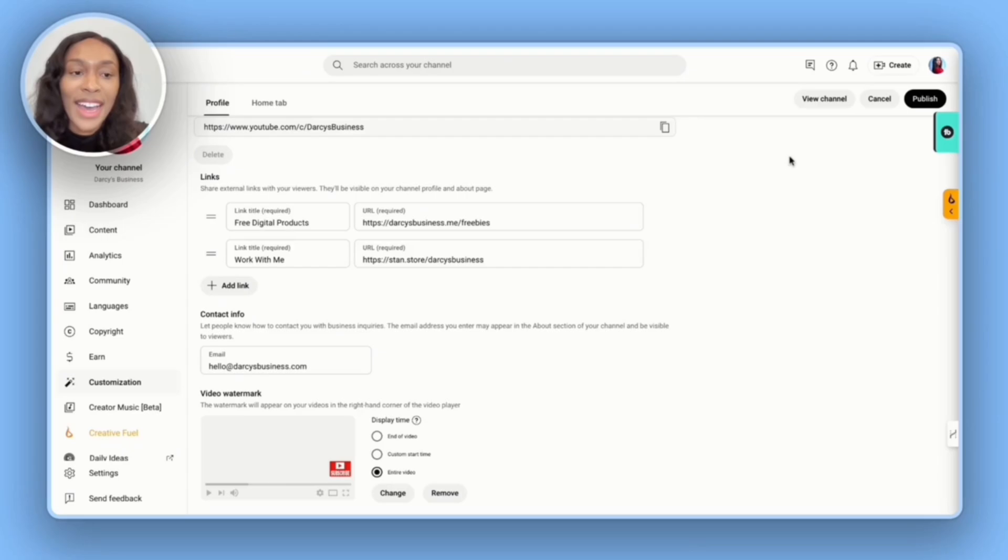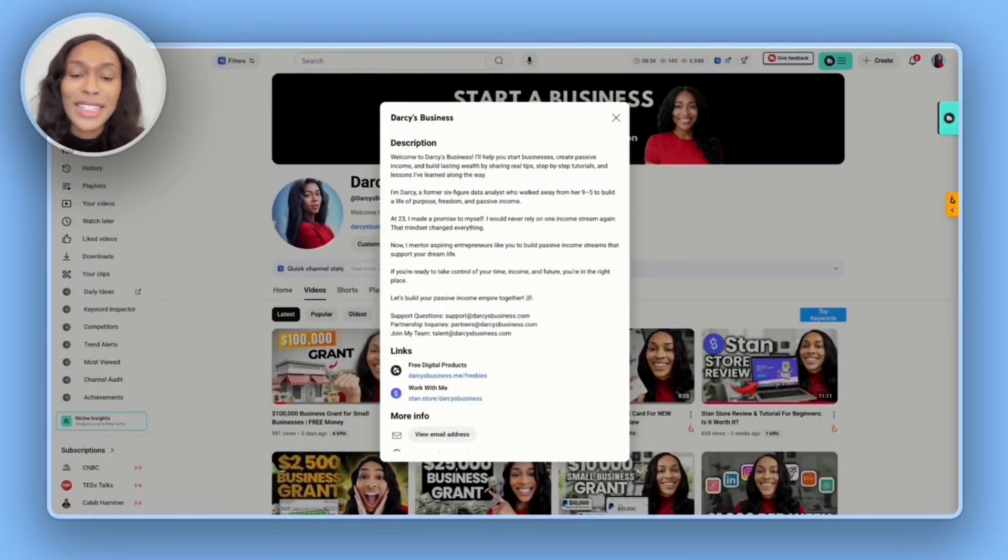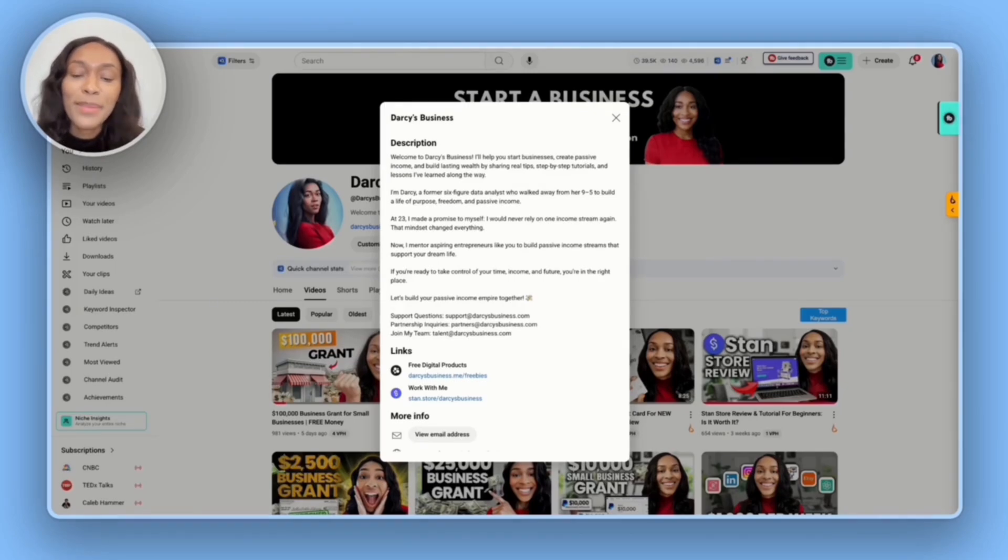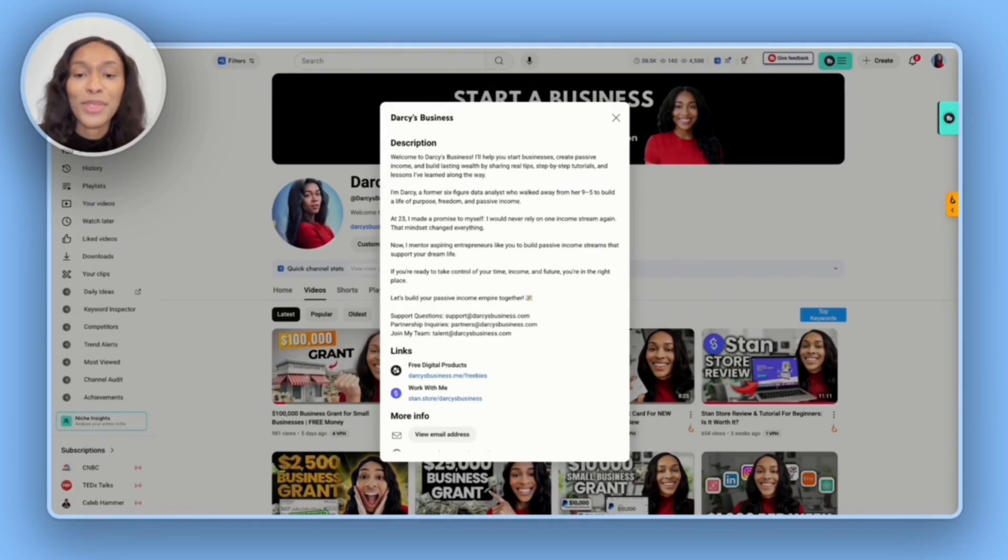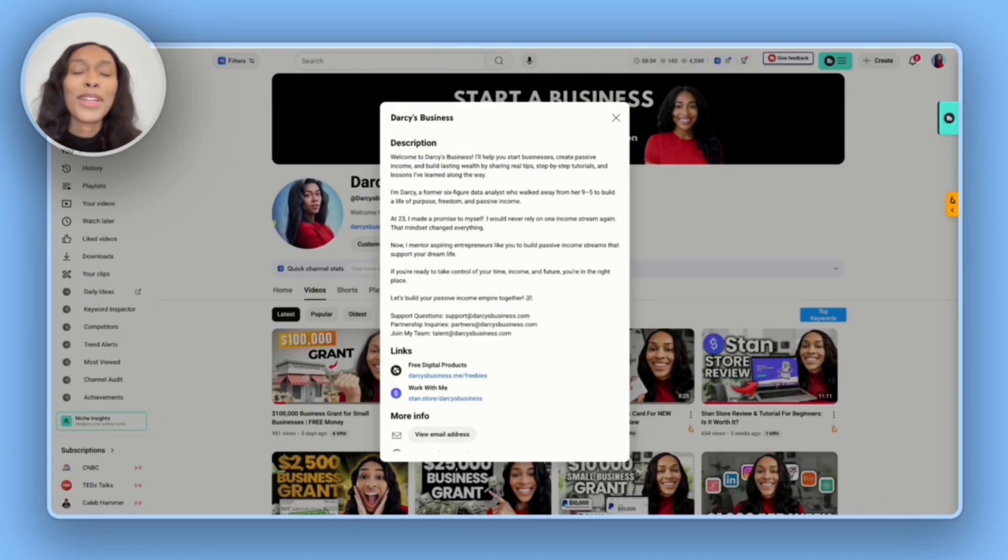And so once I've added in the link, I'm then going to go to the top of the page and hit publish. And so as you can see, I've officially published my stand store link on my YouTube channel, you can do the same on your social media platforms. Let me know if you have any questions at all in the comments below.